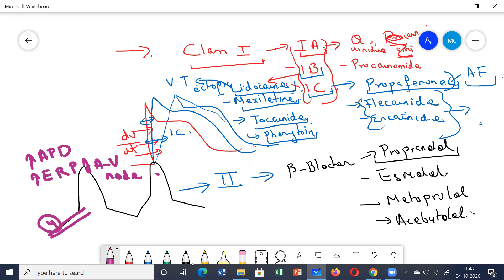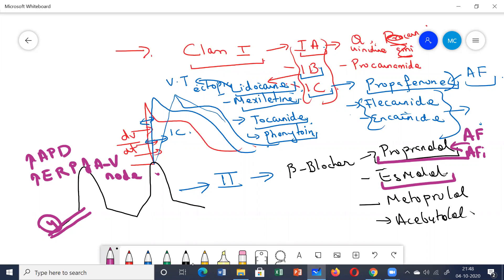Propranolol is mainly used for treating inappropriate sinus tachycardia and also to control the ventricular rate in patients with atrial flutter or atrial fibrillation. Esmolol has the same action as propranolol but is an ultra-short-acting drug.